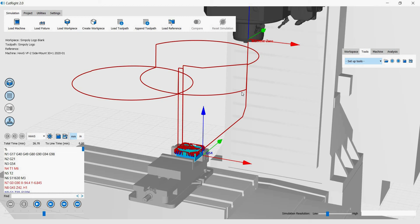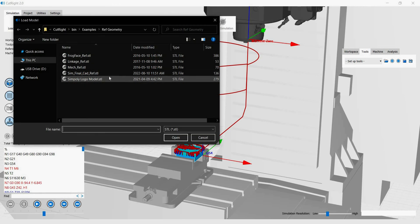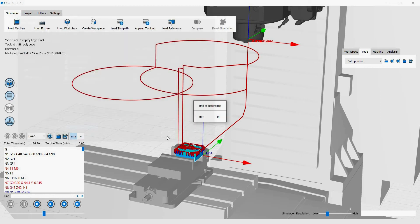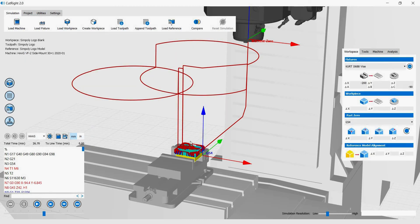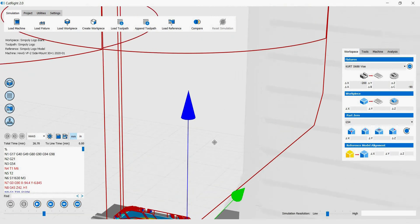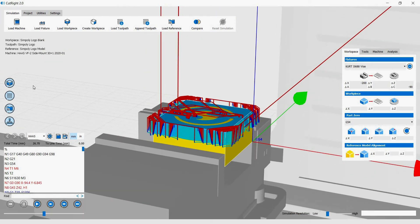The last object that we are going to load into CutWrite to complete the simulation setup is the Reference Geometry or the Design Geometry. This is geometry we want and the geometry that we will compare our machine geometry to. Now the setup is complete.